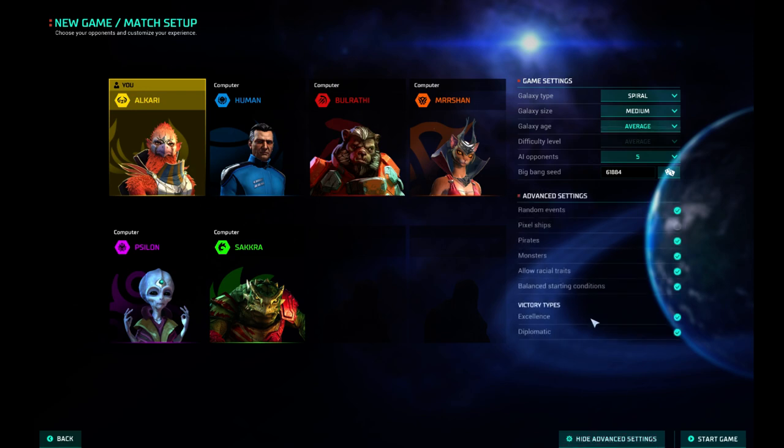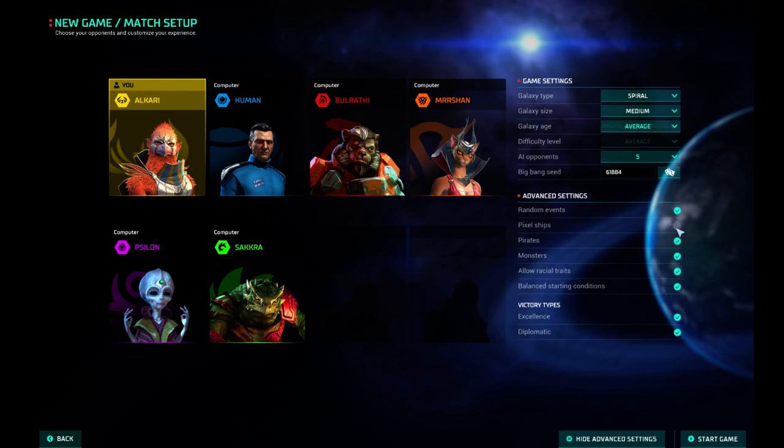Advanced Settings: Random Events, I don't know what Pixel Ships are. I can't select it though. Unselectable. Pirates, Monsters, Racial Traits, Balance Starting Condition. I don't know what that is, either.